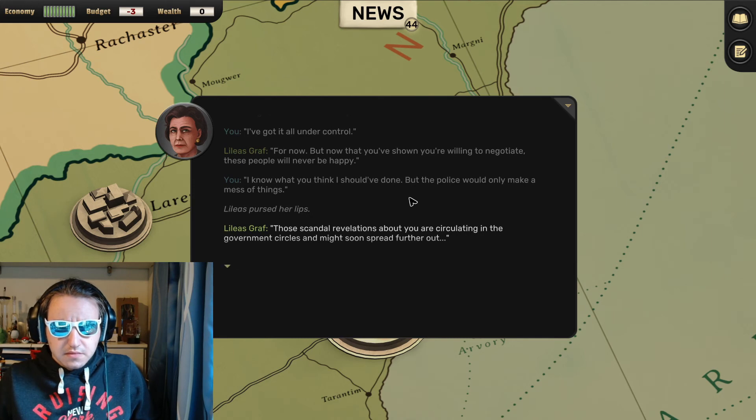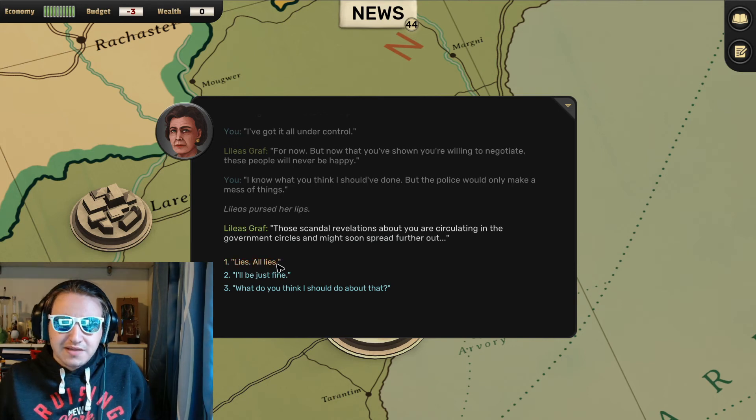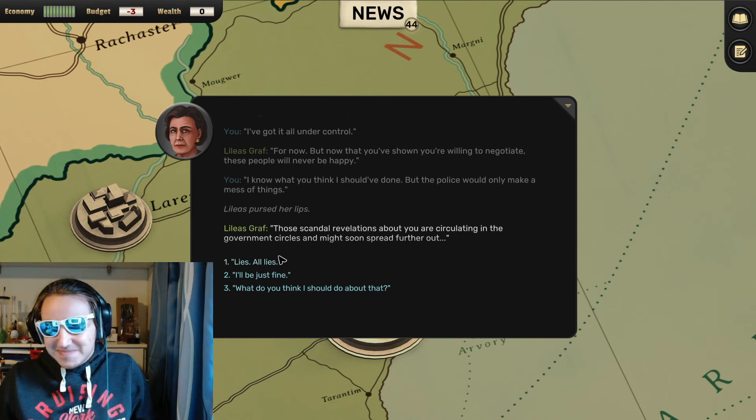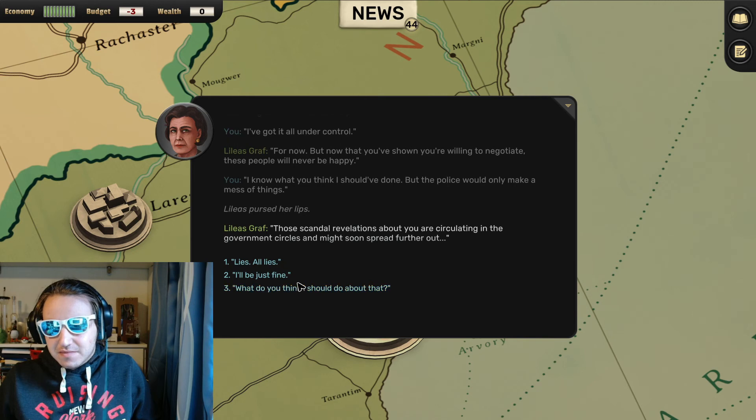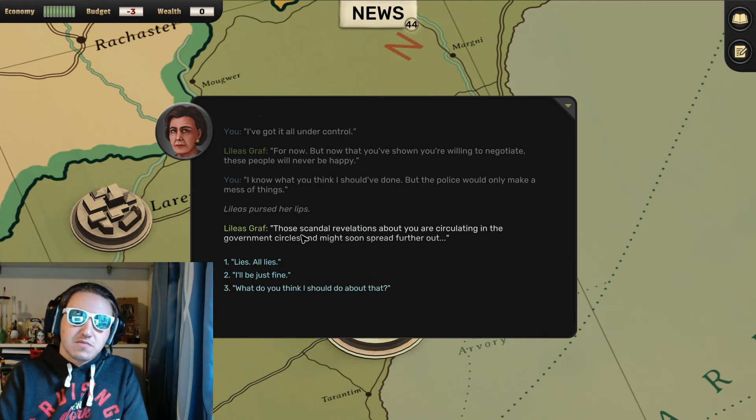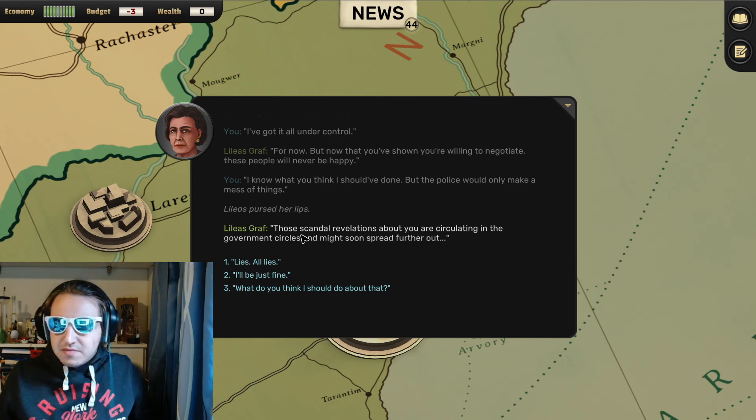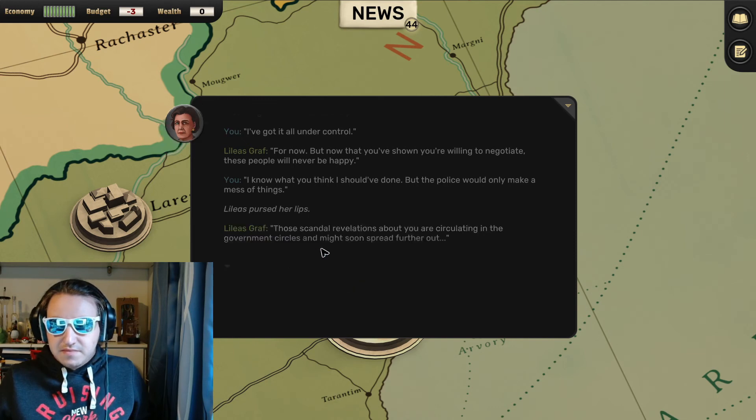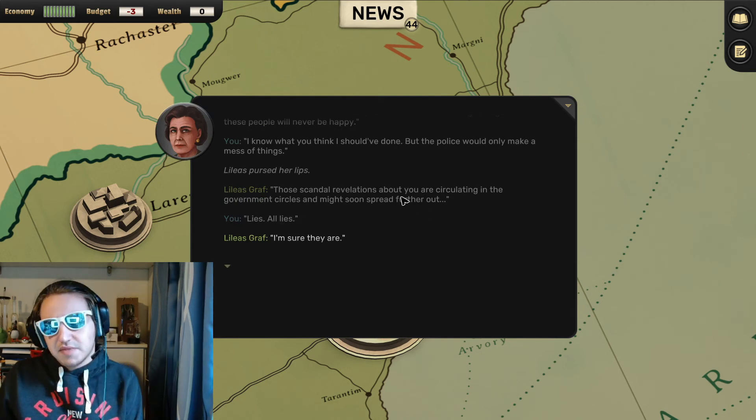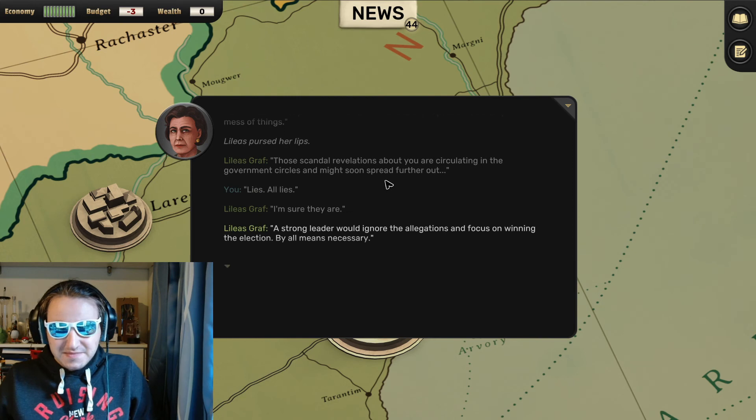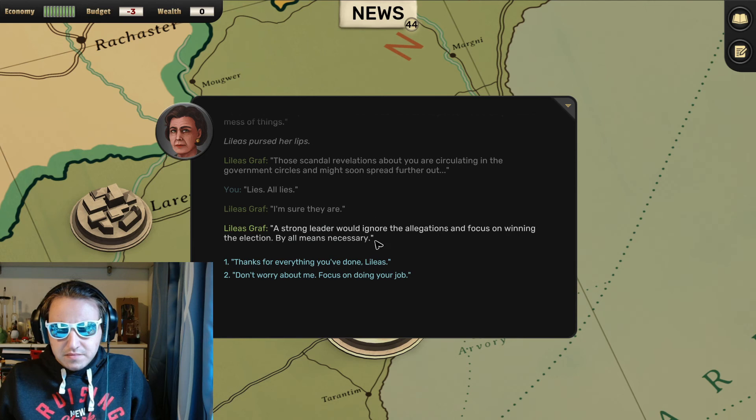Those scandal revelations about you are circulating in the government circles and might soon spread further out. Maria, all lies! They're all lies! Should I say anything? What do you think I should do about that? All lies! All lies. Maybe not all, but a few. I'm sure they are. A strong leader would ignore the allegations and focus on winning the election by all means necessary. Okay.